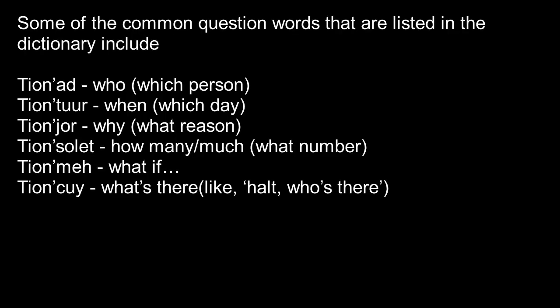Some question words that are listed in the dictionary include Tion'ad, which is who, or literally which person. Tion'tur means when, or which day literally. Tion'jor means why, which means what reason. Tion'solet means how many or how much, literally means like what number.